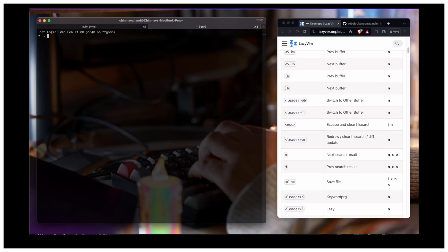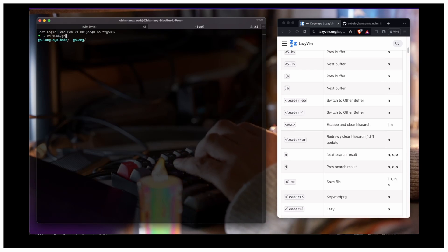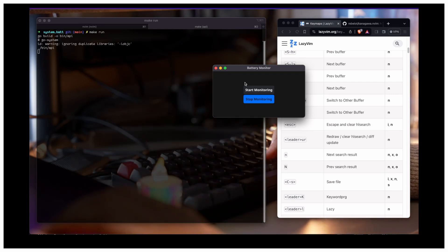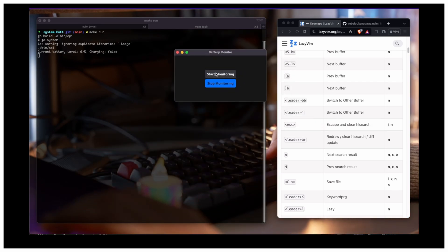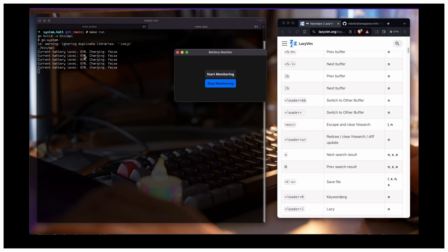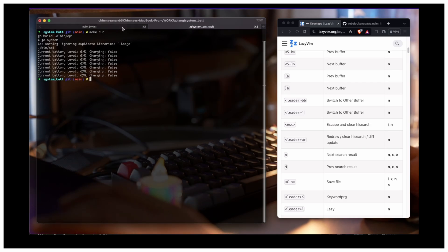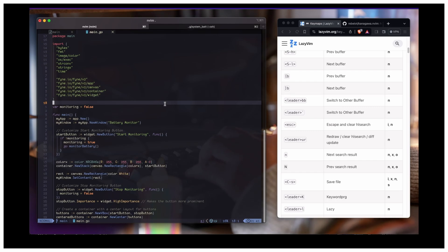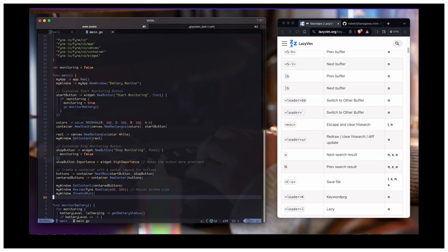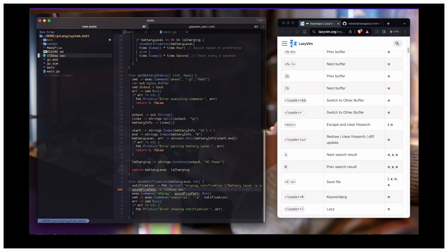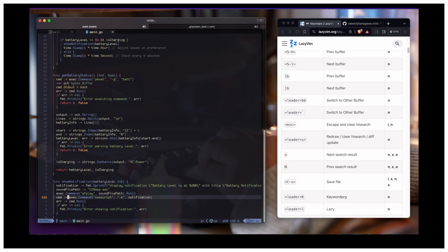By the way, this is how the application is working — it gives me the current battery level, and charging is false. If I plug in the charger it will get true, and as soon as it reaches 80 it will give me a notification. I created this using Go and a UI library. I downloaded it and I'm using it here — this is the battery status and all.